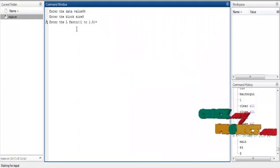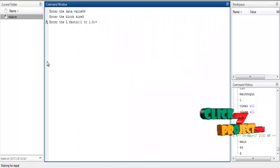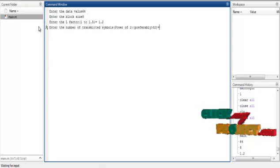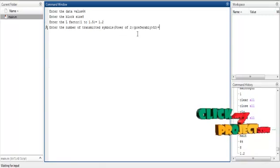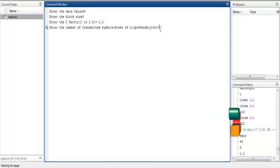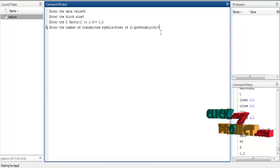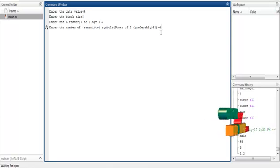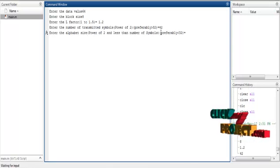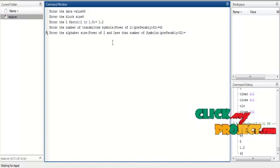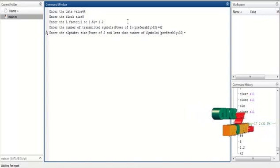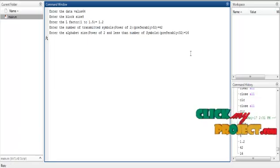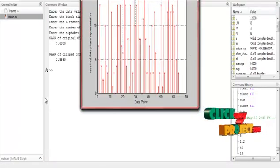Next, enter the L factor — a value between 1 and 1.4. I will enter 1.2. Then enter the number of transmitted signals as a power of 2, greater than 32. I will use 42. Then enter the alphabet size as a power of 2 and less than the number of signals — I will click 16. The process will then be displayed.